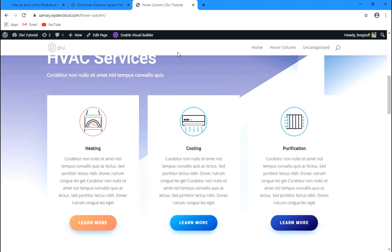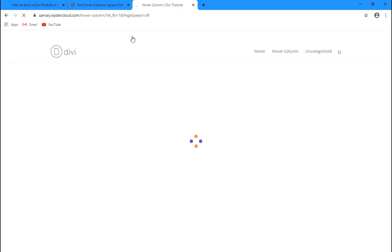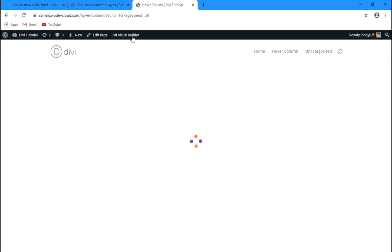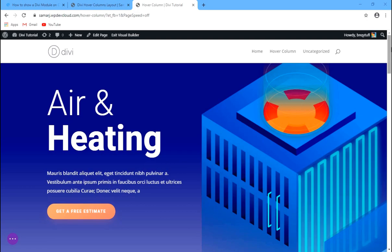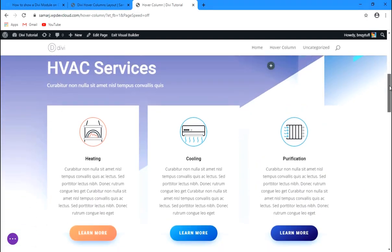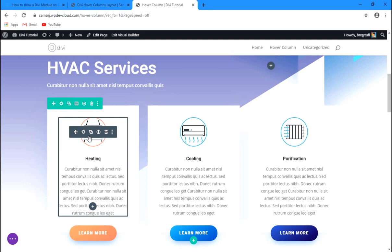First we have to enable the visual builder. It's taking some time to load — okay, it's open. So we have this blurb module right here and it is covered with this column.